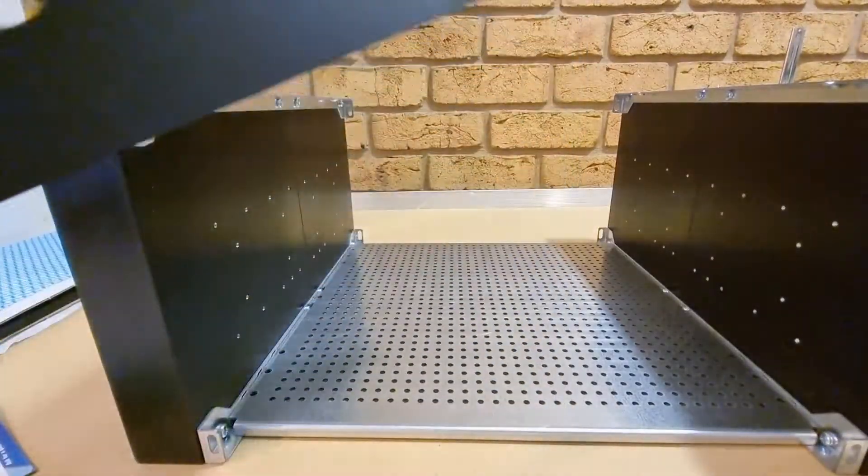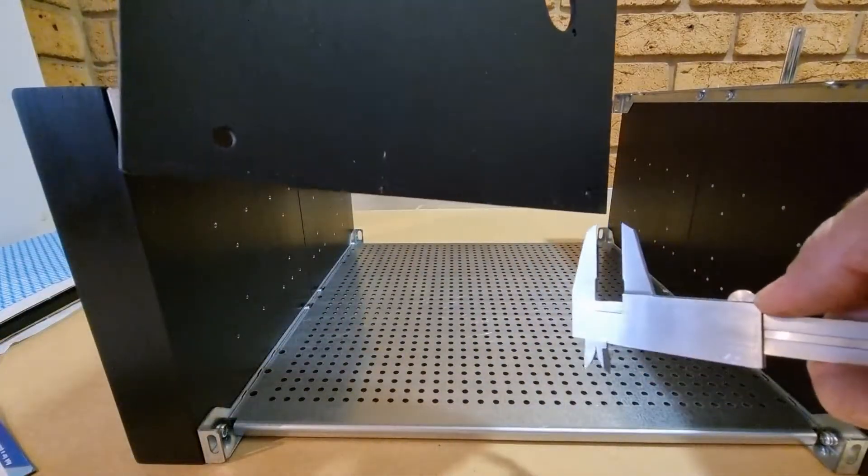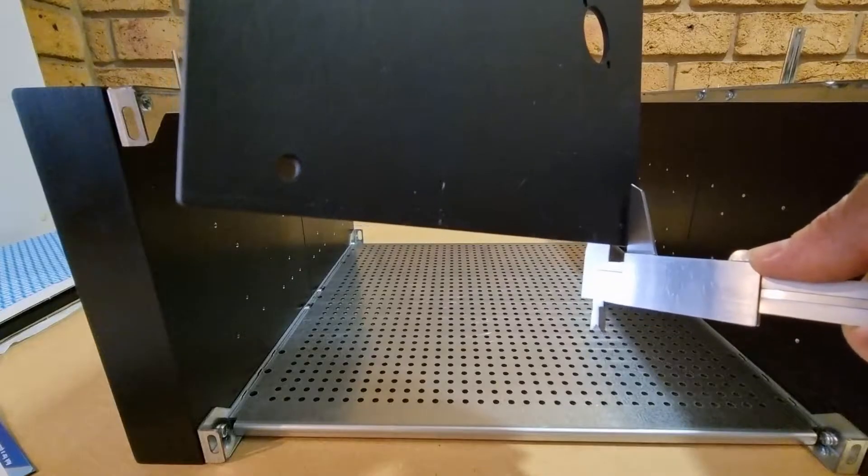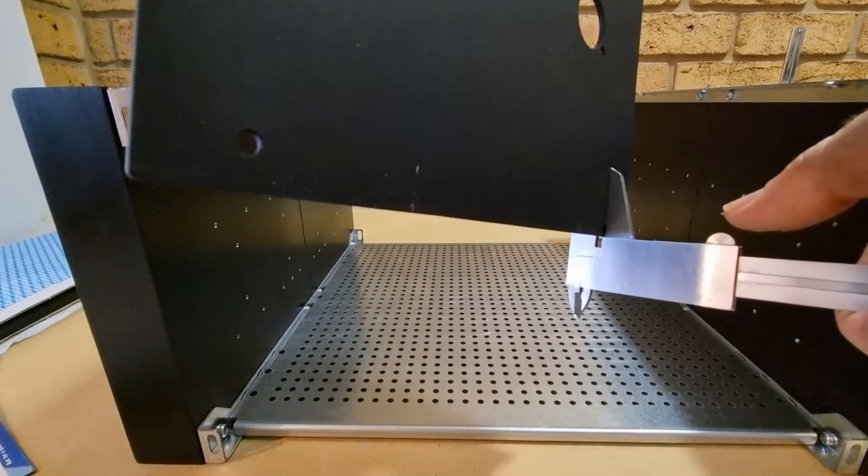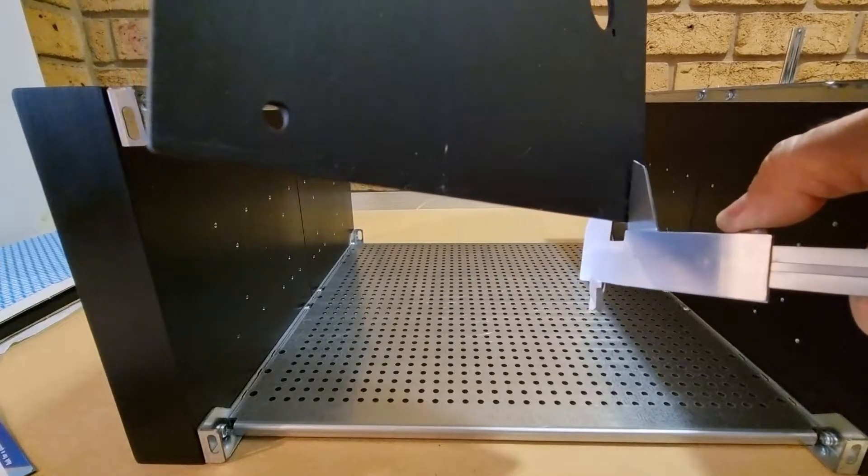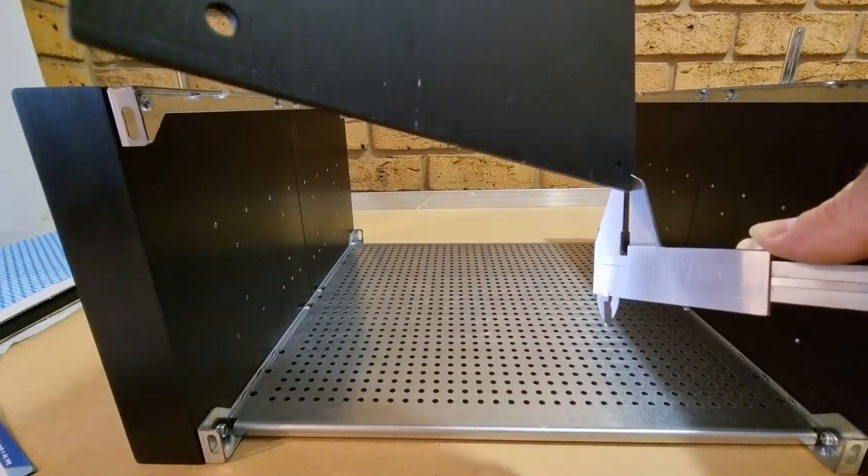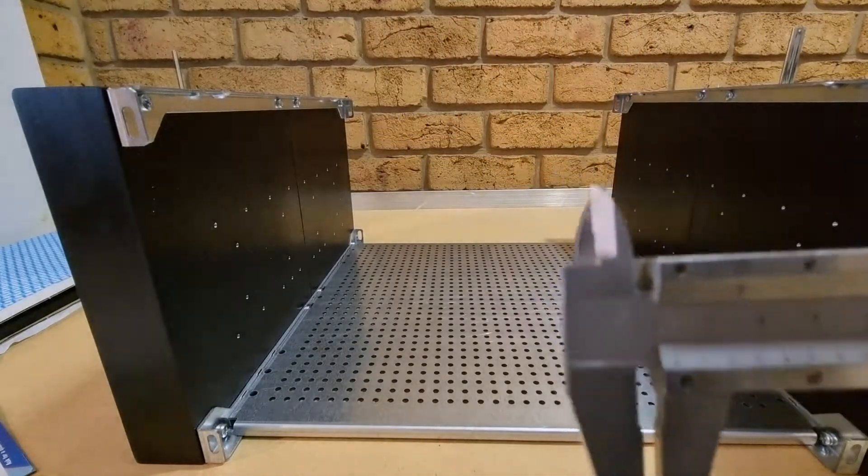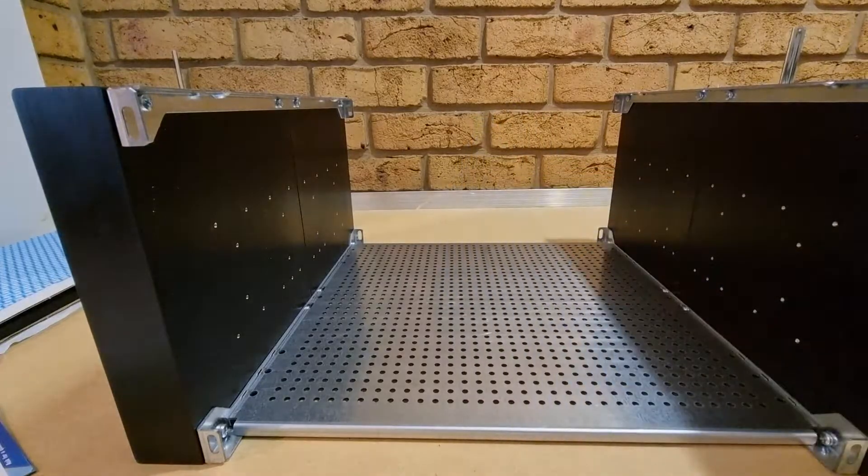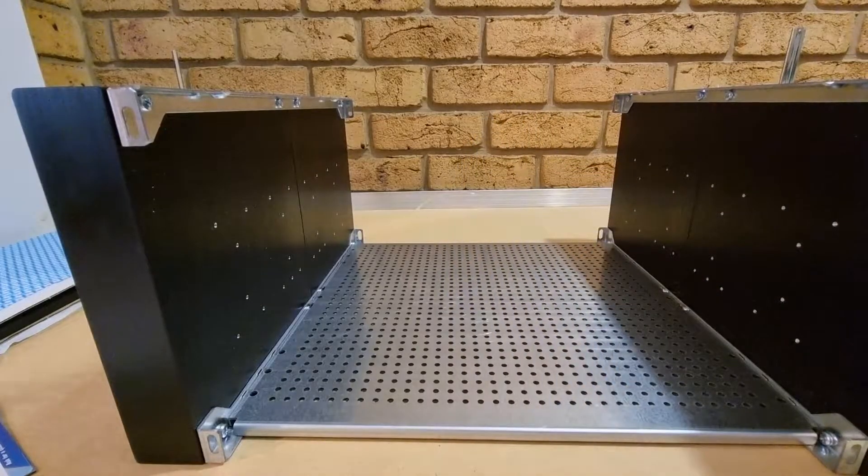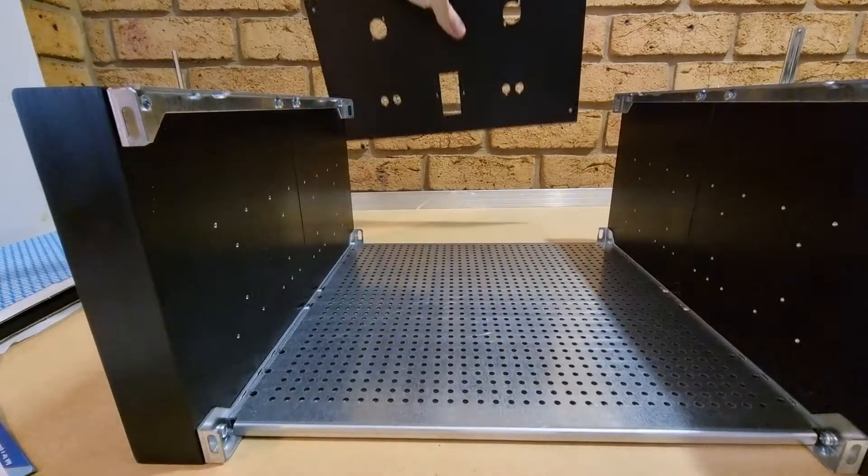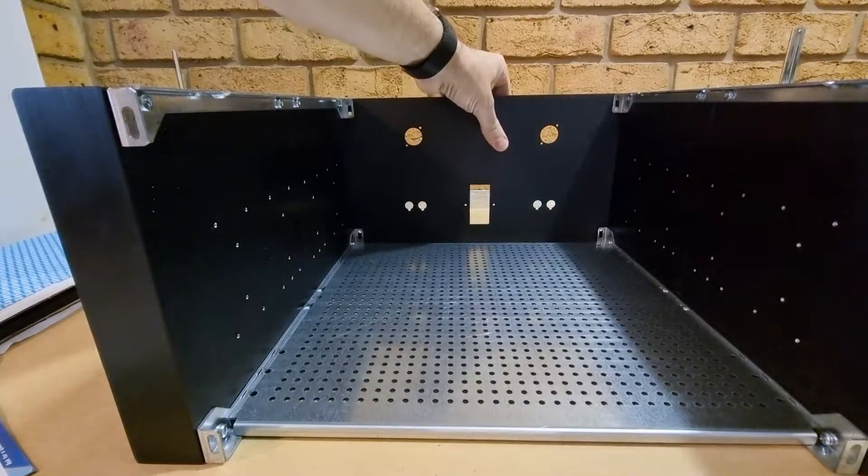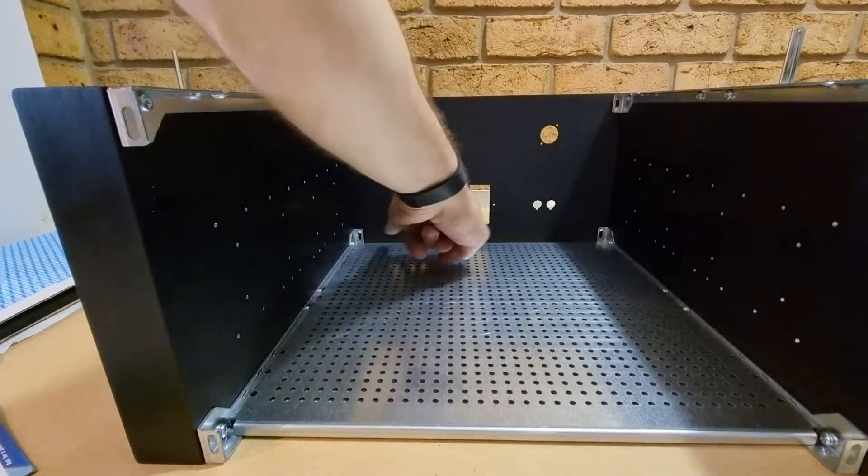Here's the rear panel, just carefully measure that. I'll just scratch the hell out of it. Three mil. So that goes here and it screws in these four.